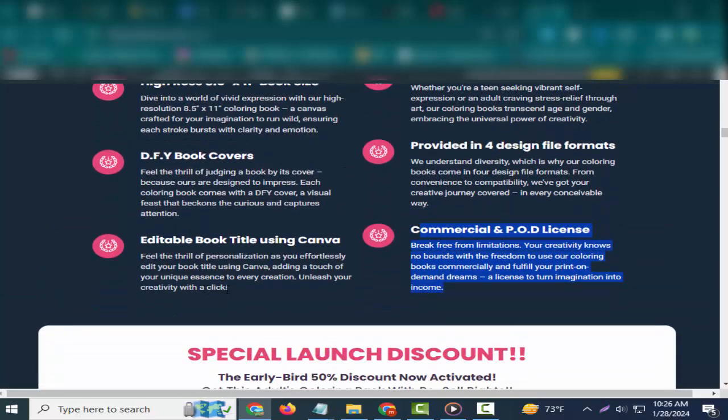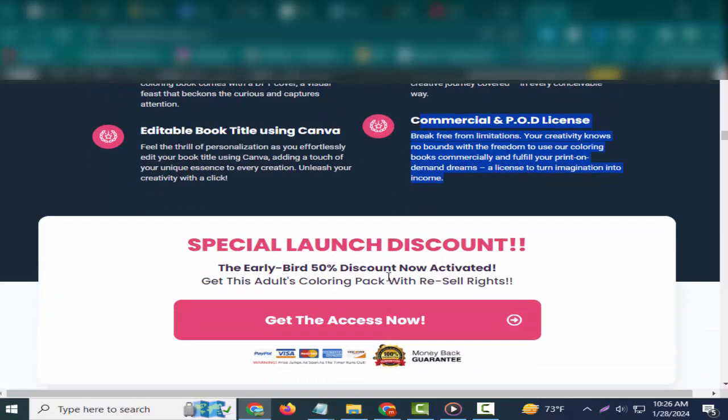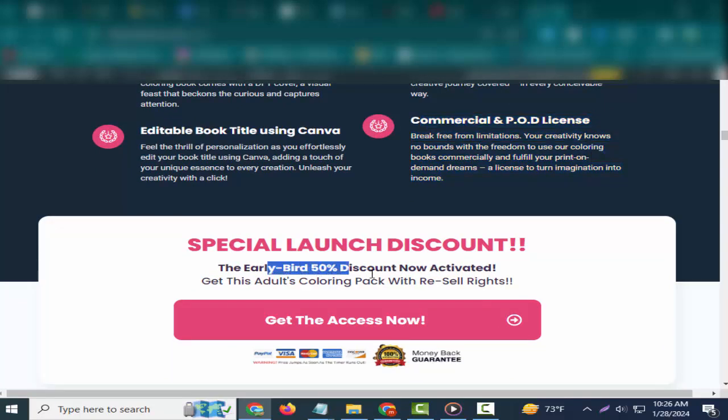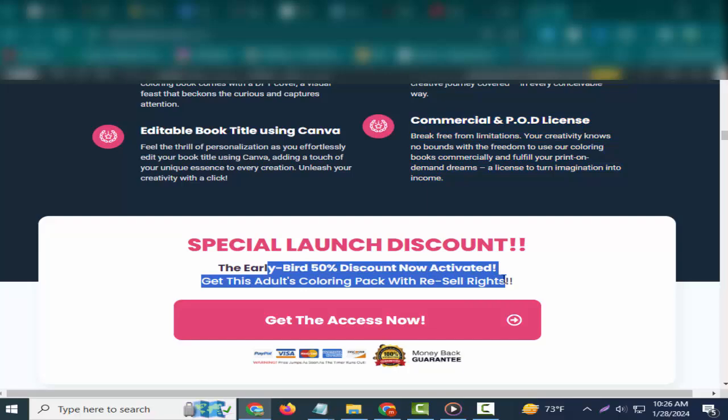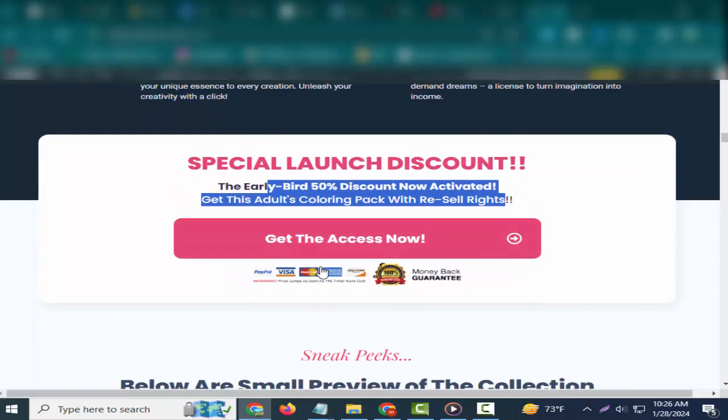Editable book title using Canva. Feel the thrill of personalization as you effortlessly edit your book title using Canva, adding a touch of your unique essence to every creation. Unleash your creativity with a click.